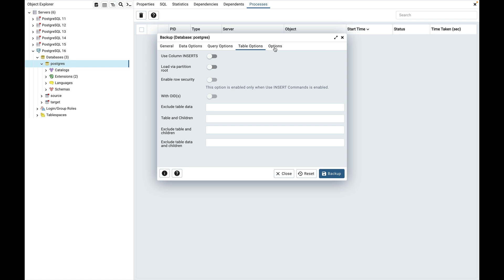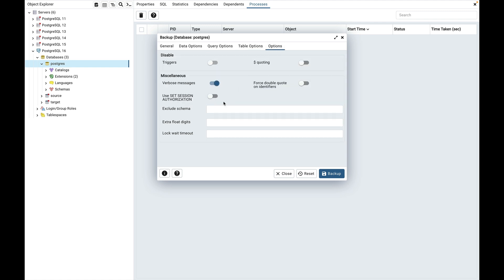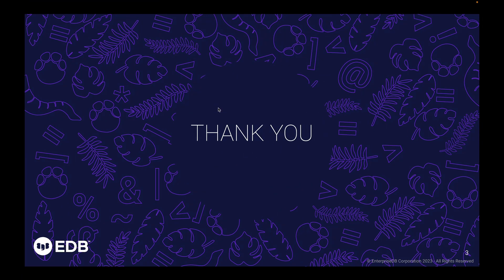Move to the options tab. The exclude schema field is used to avoid dumping schemas whose name matches the pattern given. Select the option of your choice and click on the backup button to start the backup process. Thank you for watching the demo. I hope you liked the video and will find it useful.